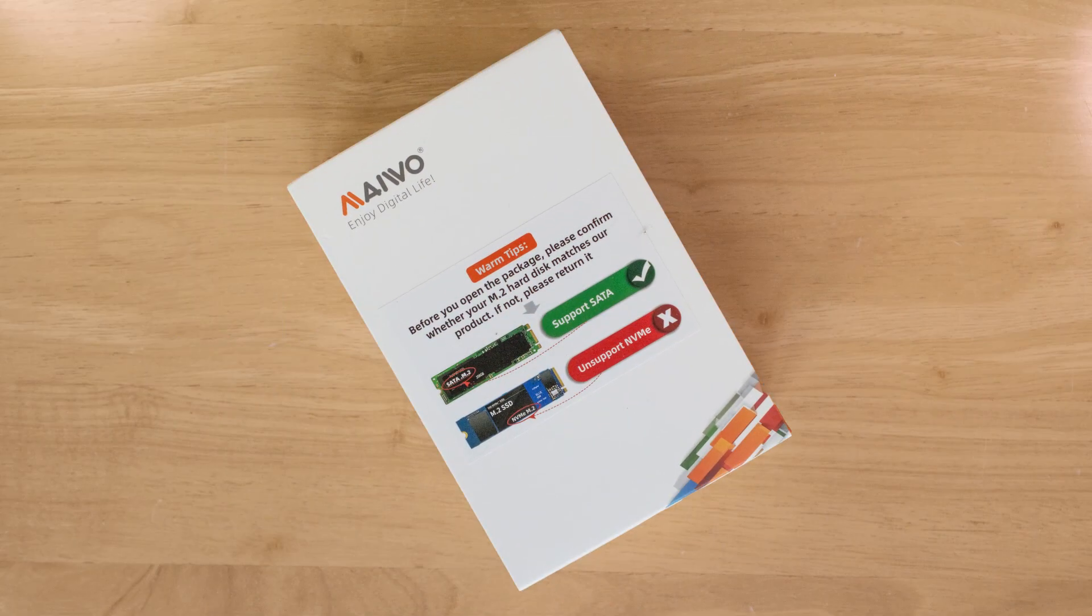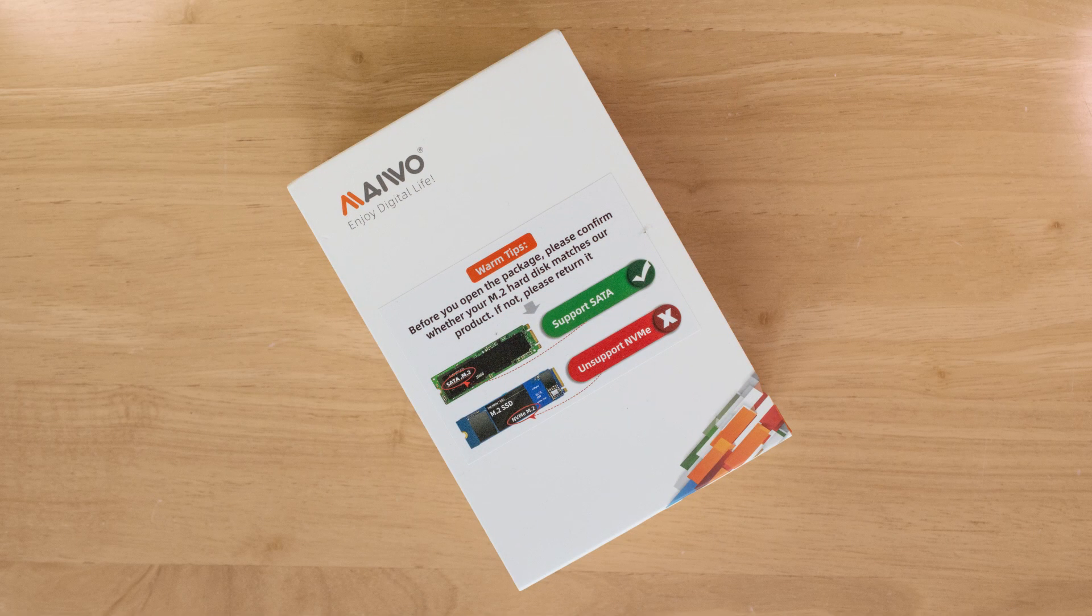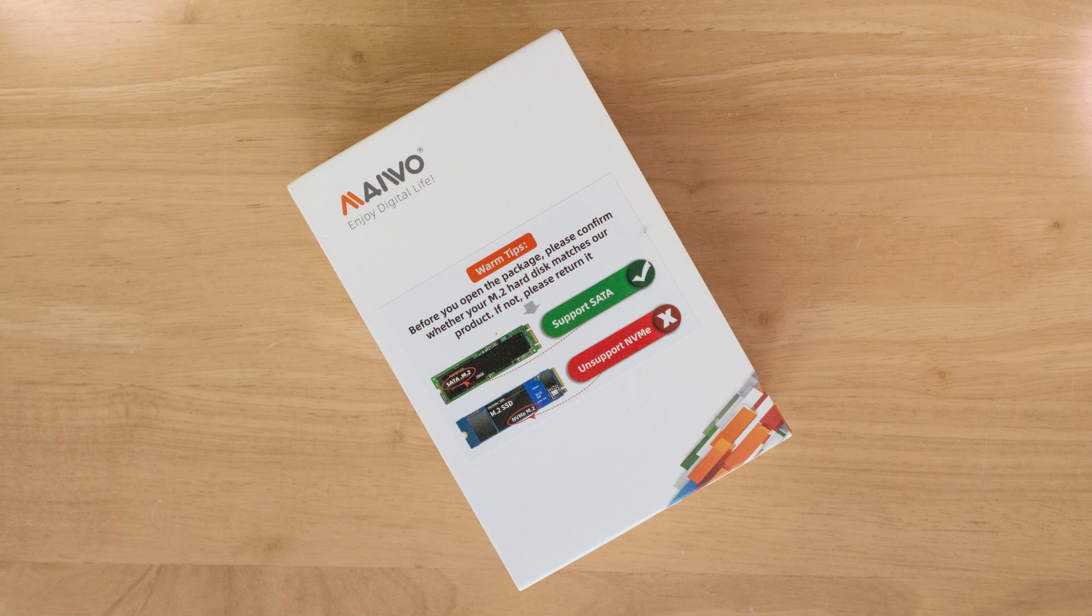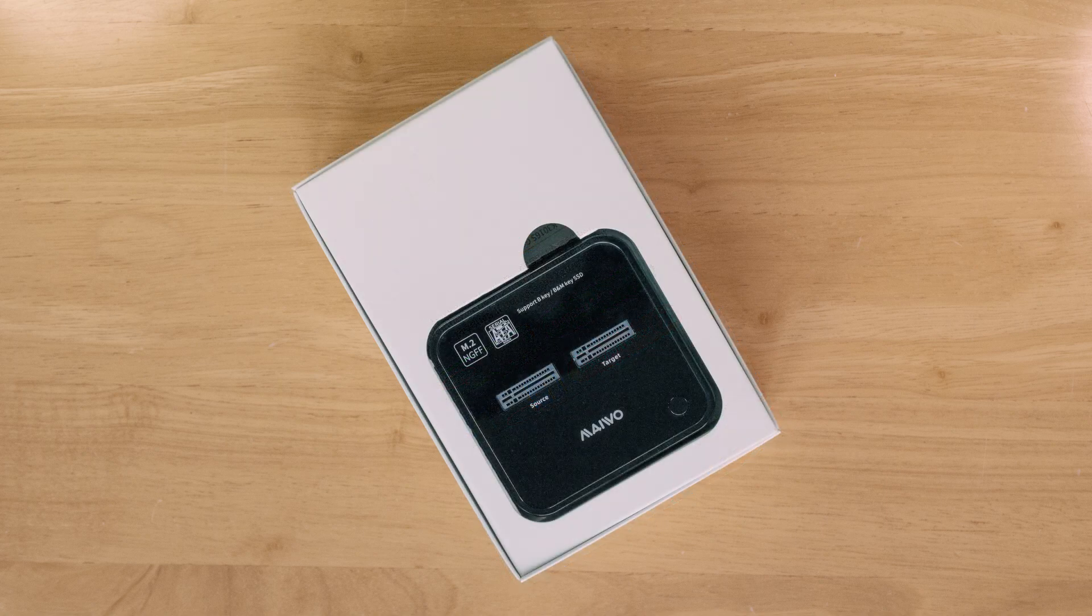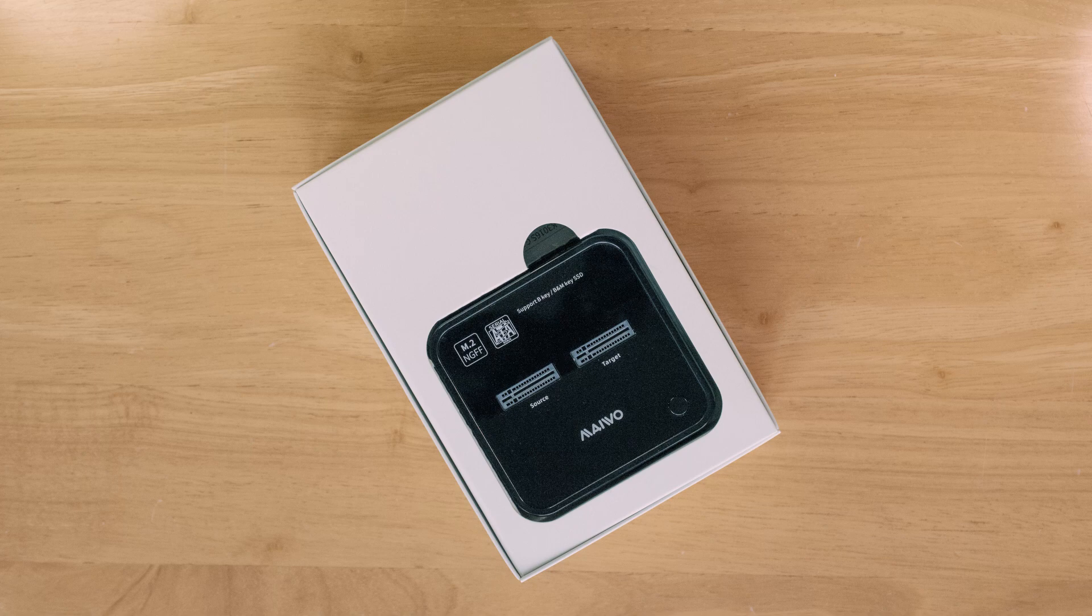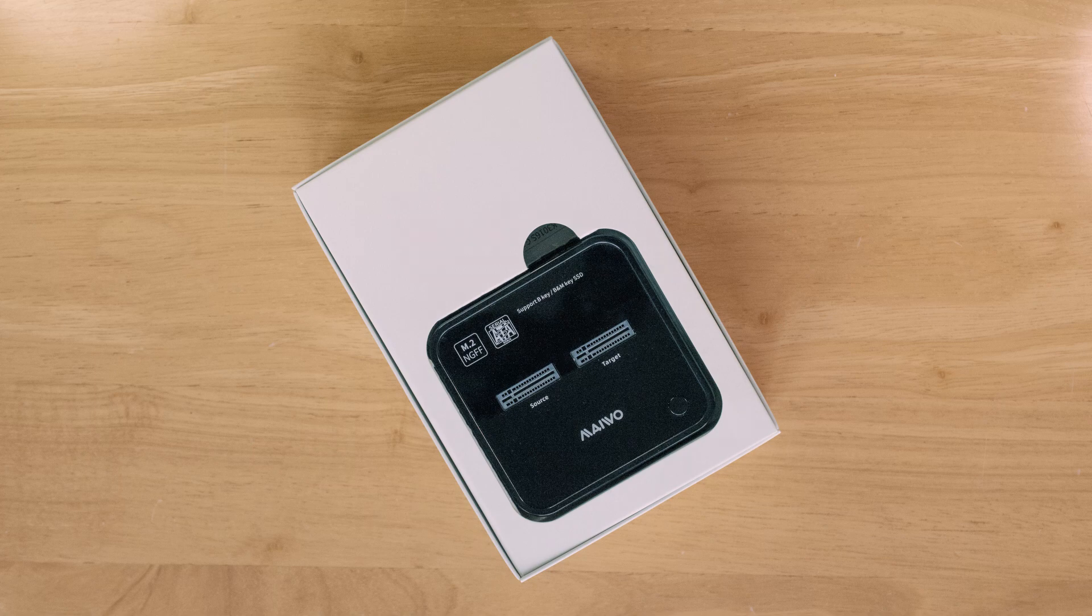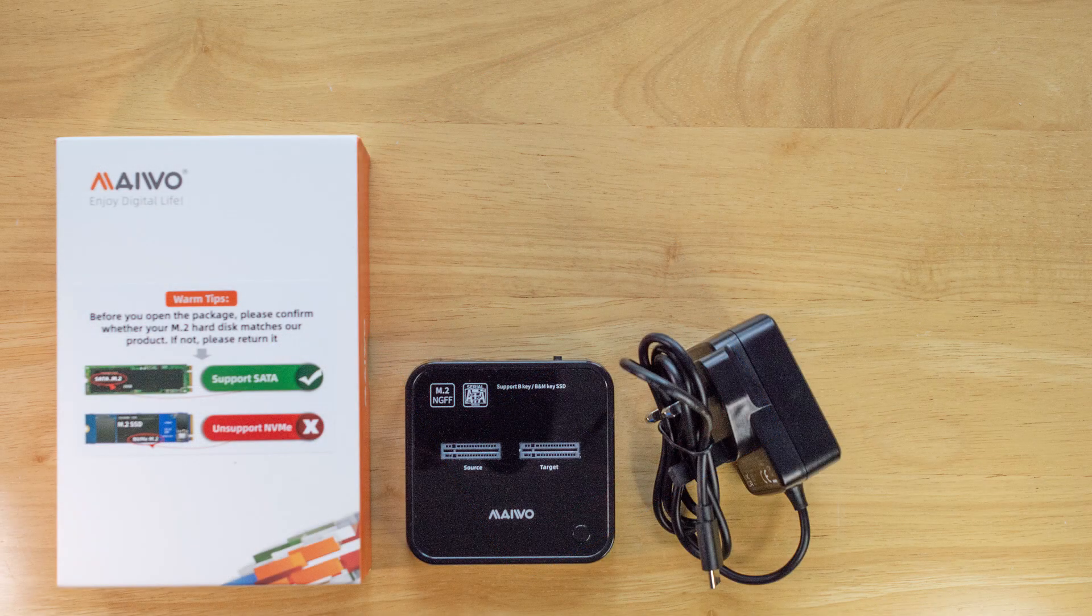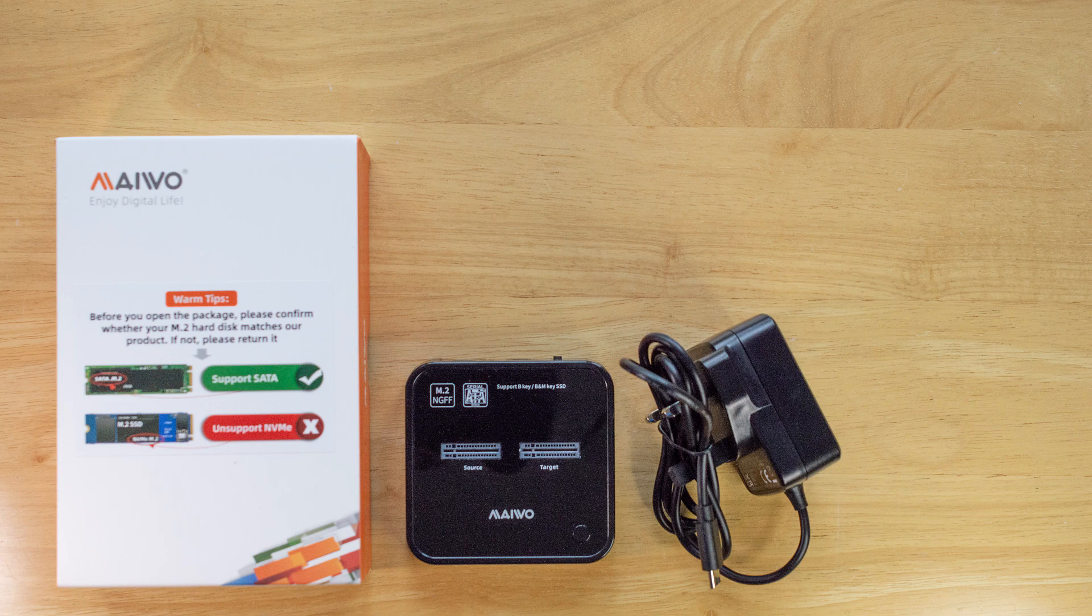This is the Maiwo M.2 docking station. It's a handy piece of hardware for transferring data across your M.2 drives, both SATA and NVMe. There are similar types of docking stations in other formats, but as most modern motherboards now have M.2 ports that people use for their boot drives, that's the format I'll be showing you the process for in this video.